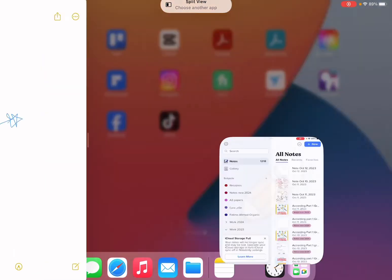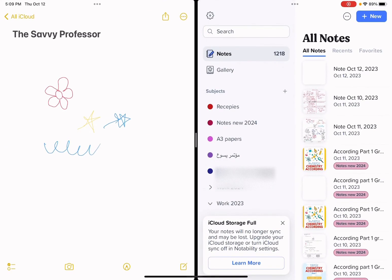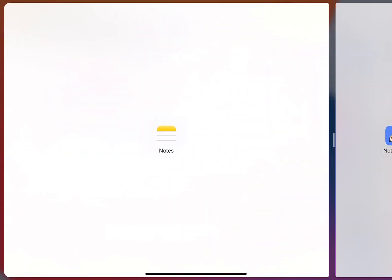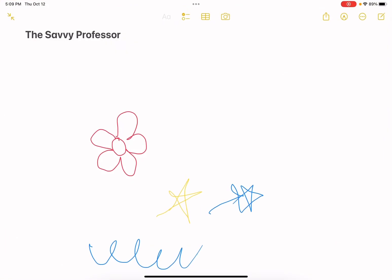The other way is to open split view again with my other app, and then use the vertical line in the center of the screen. By dragging this vertical line to the right, I'm going to close the other app and have only the Savvy Professor note open.